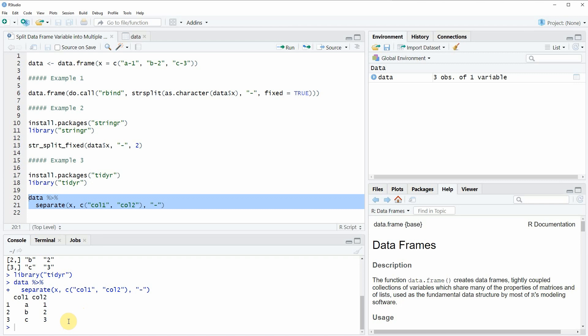In this video I have shown you how to split data frame variables into multiple columns in the R programming language. If you want to learn more on this topic you could check out my homepage statisticsglobe.com, where I have recently published a tutorial explaining this content in more detail — I will put a link in the video description. If you liked the video I would be very happy if you leave some positive feedback in the comments, and don't forget to subscribe to my YouTube channel to get notifications when I release new videos. Thanks a lot, see you next time!